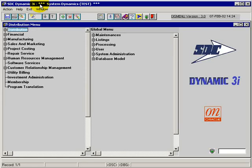Welcome to System Dynamics Online Tutorials. Within this session, we're going to cover the single-level implosion within the manufacturing application.